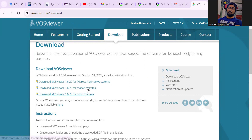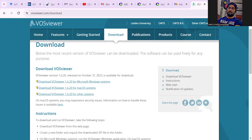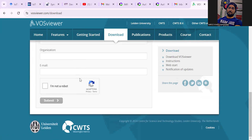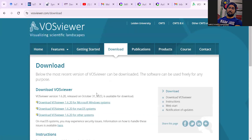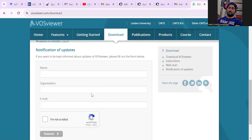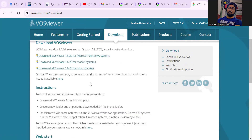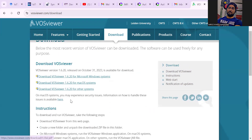The second option is for Mac operating system and the third for other systems. If you are using a Windows system then go to this and your downloading will start. Also, if your laptop does not have Java, there is an option for Java download as well.